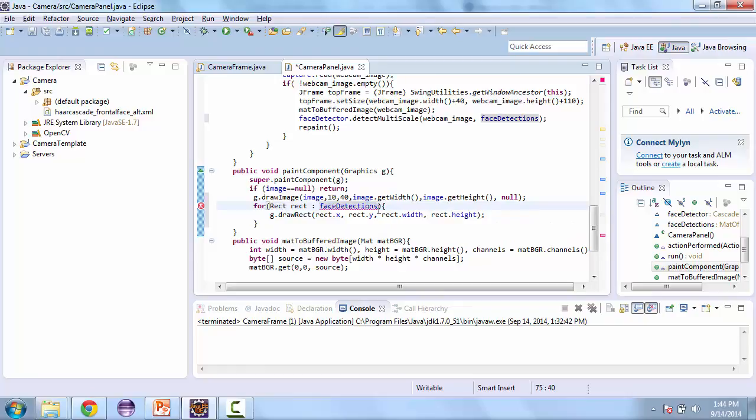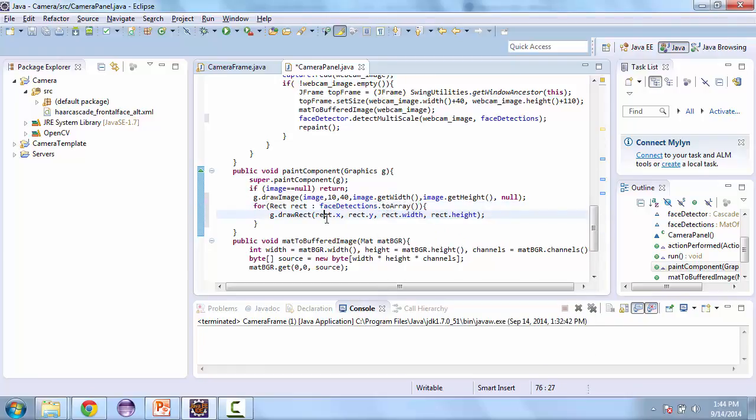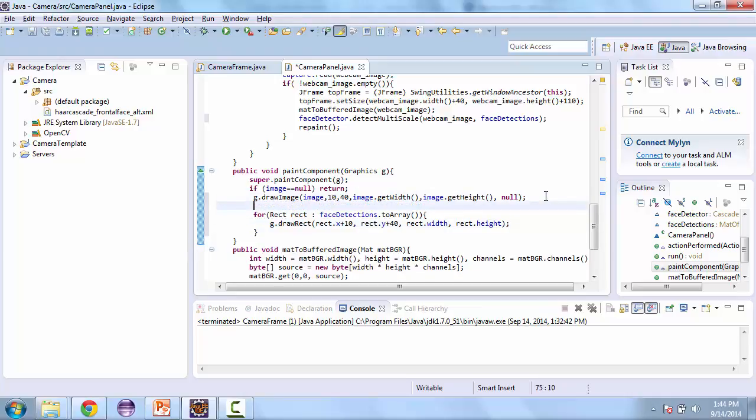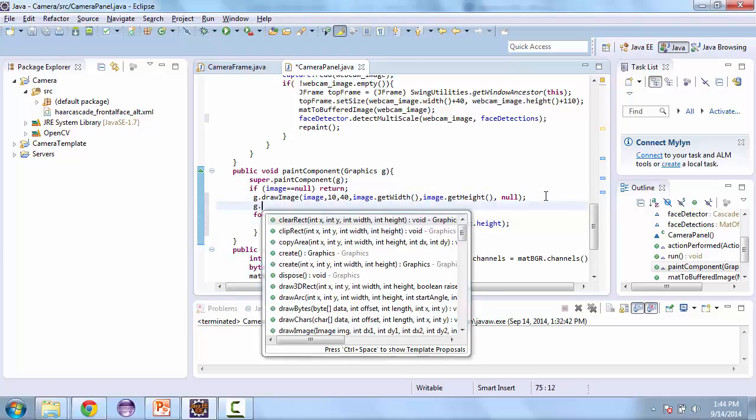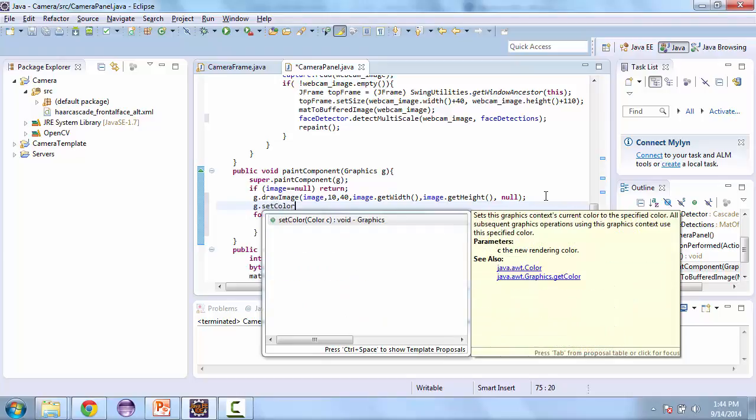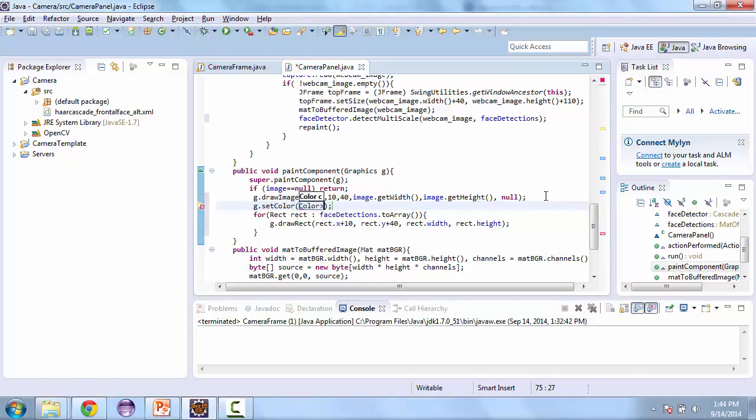And here we'll add to array. And then we need to add 10 here and 40 here to match our image. And the last thing we want to do here is set the color to green, so g dot set color and we'll call color dot green.